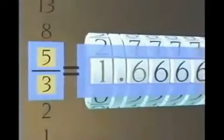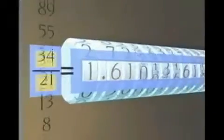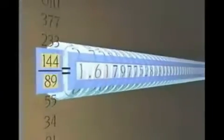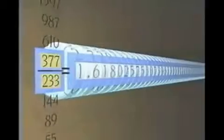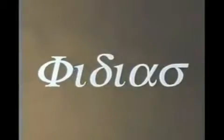As Fibonacci numbers increase, the proportion of two successive numbers becomes more and more similar. The ratio approaches but never reaches an infinite decimal beginning with 1.618. This ratio was given the name the Divine Proportion and was later called the Golden Mean. Eventually, it was given the abbreviation Phi, after the initial of the Greek sculptor Phidias, creator of the artwork on the Parthenon.